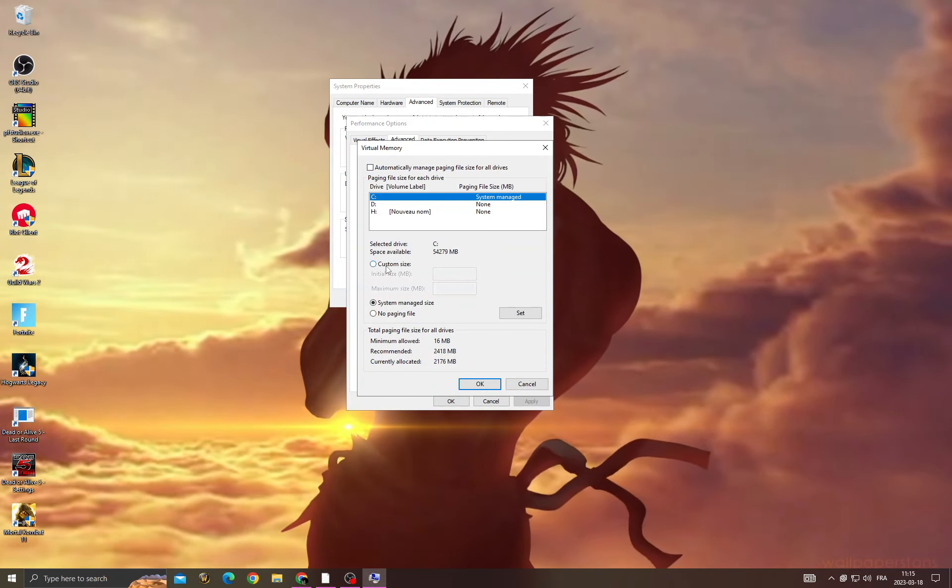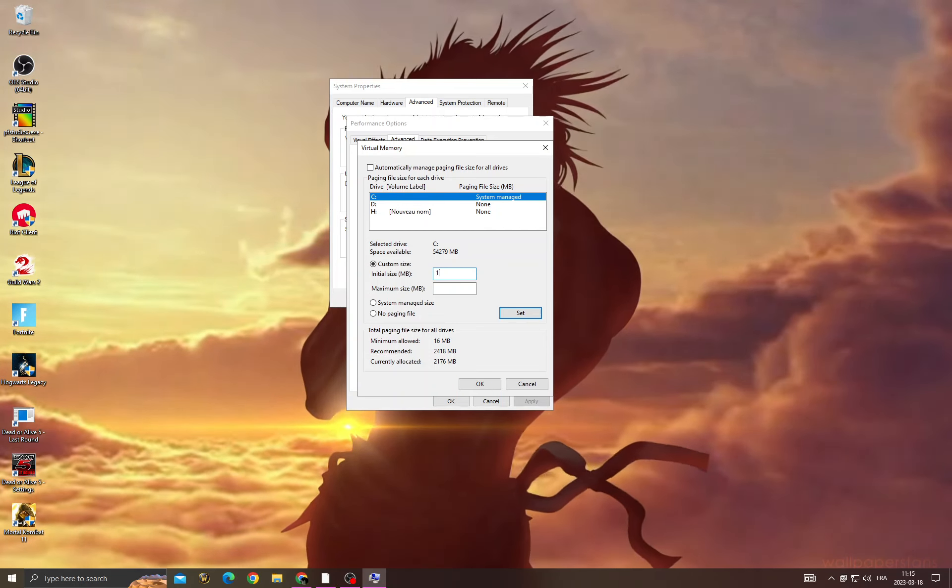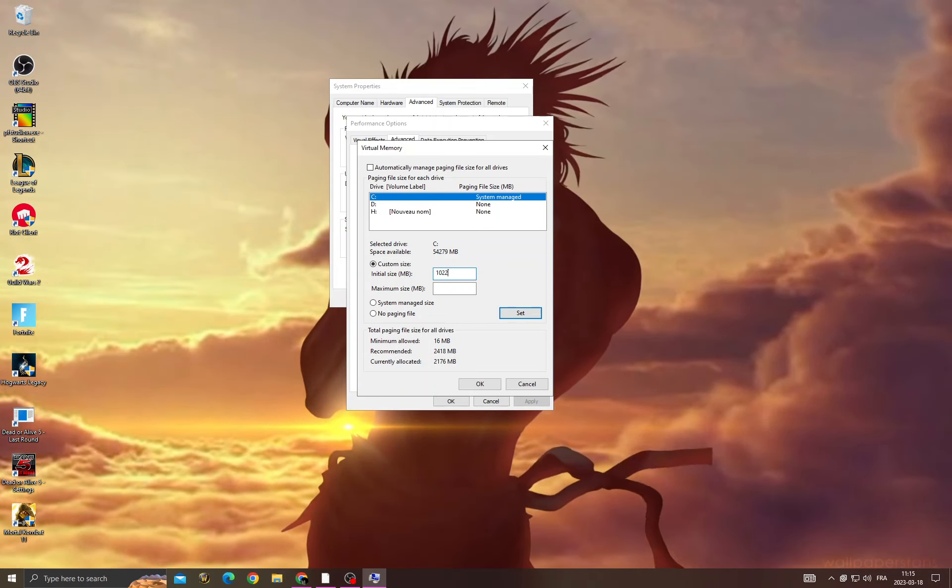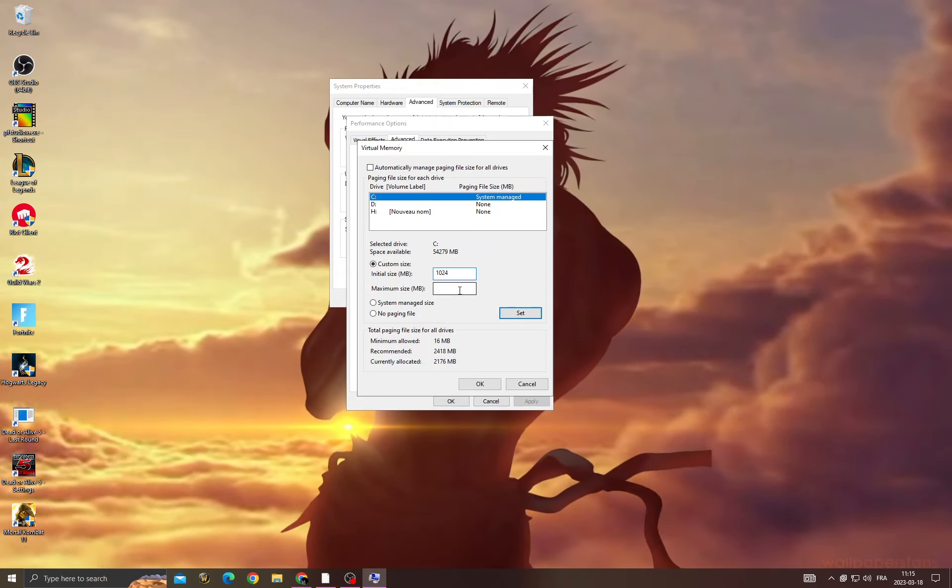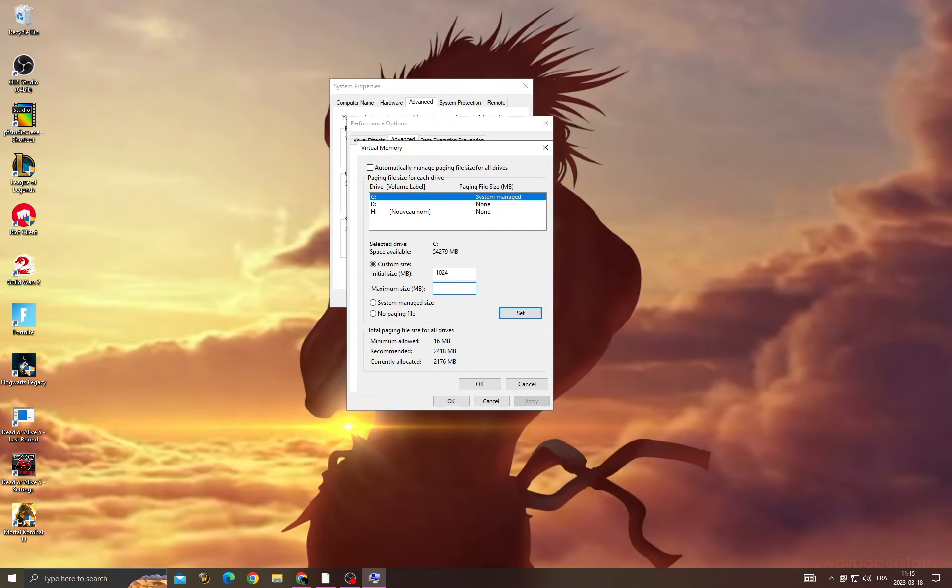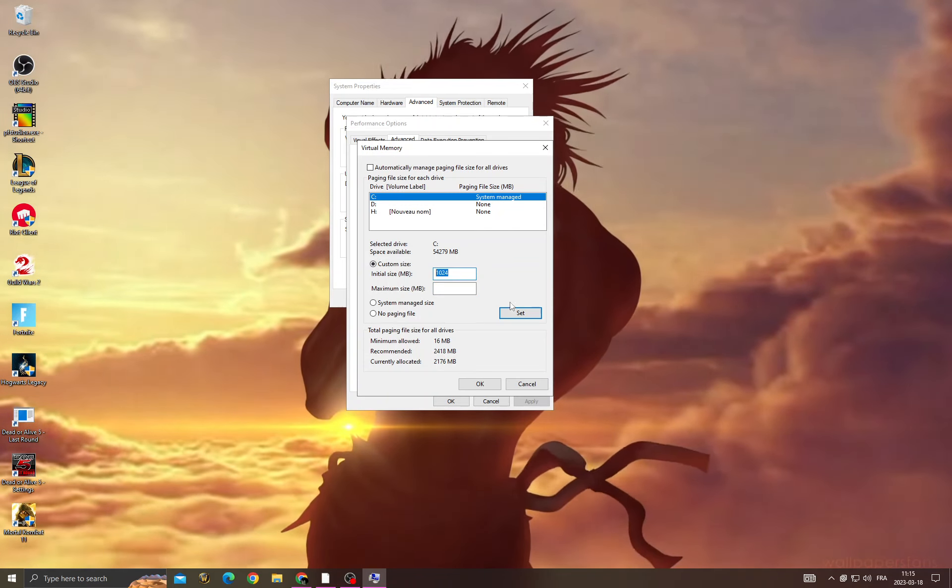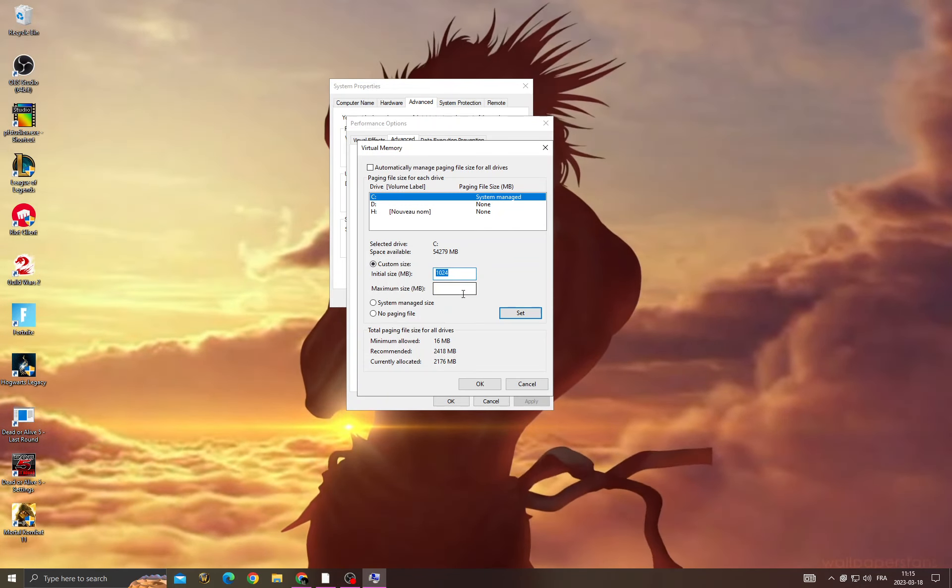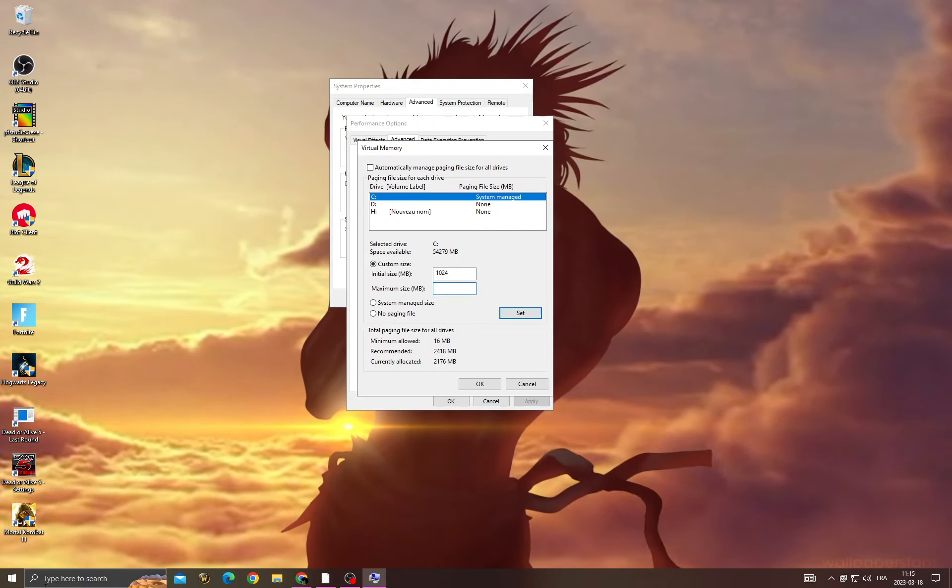Click here and then type 1024. And here multiply 1024 with how many gigabytes of RAM you have. Like if you have 8, just multiply it by 8.